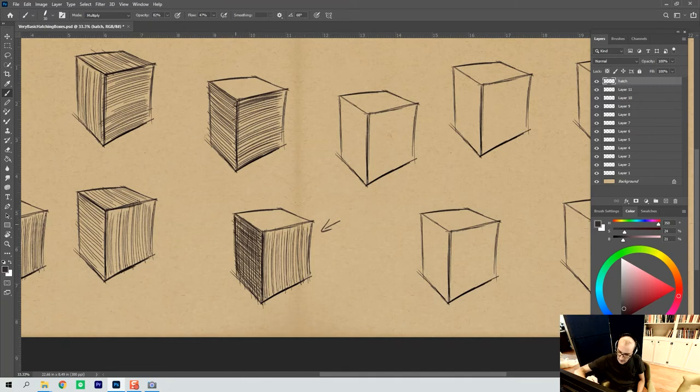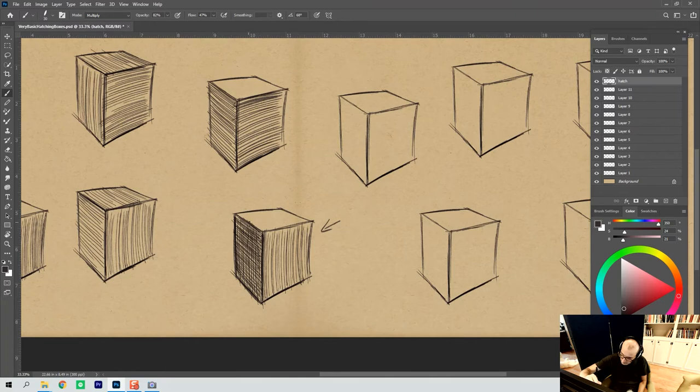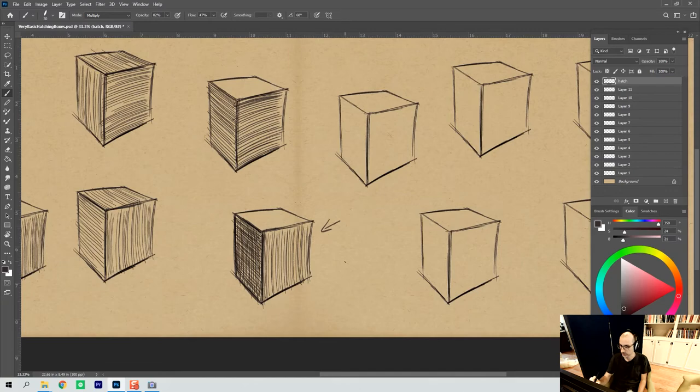And if I need to hold that edge, I can bump up the line width on that edge until it looks like it's held. Both on the top, sides, bottom, back, wherever I need it. If I don't need it, I don't necessarily have to put it there.